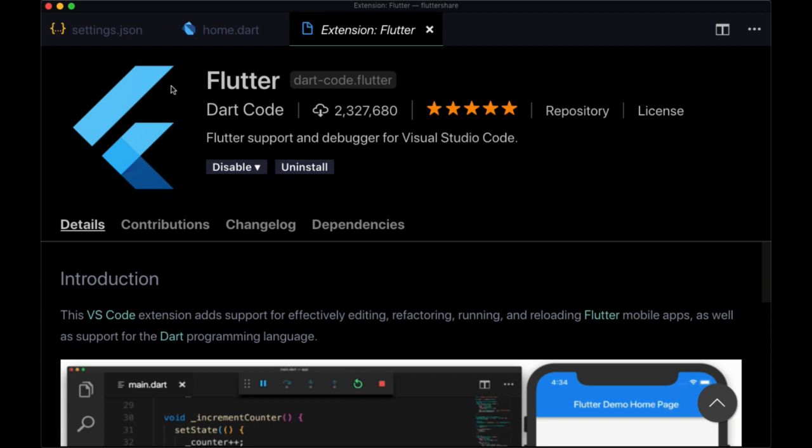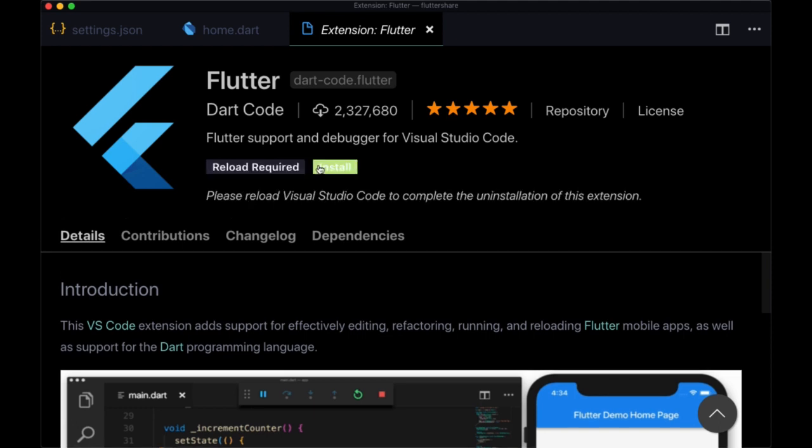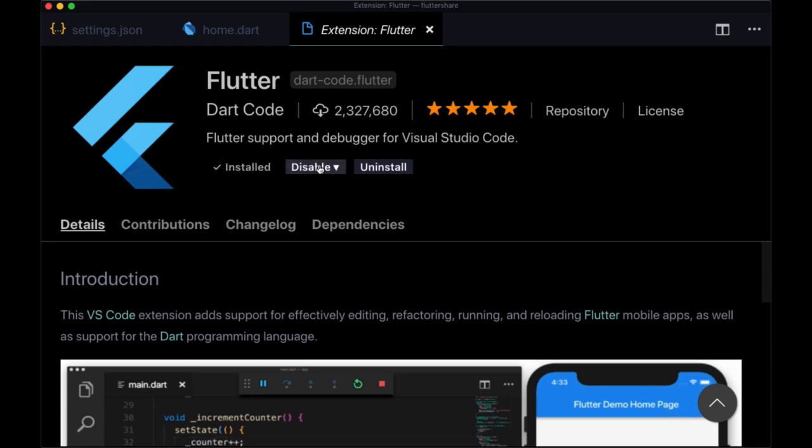So first of all, if you're using VS Code, make sure that you have the Flutter extension installed. I mentioned it in the previous video. And once you've got that brought in, we can begin using it.